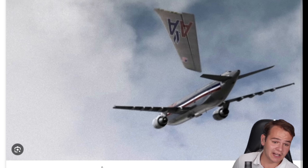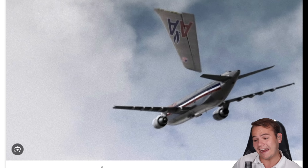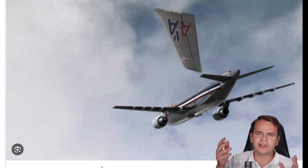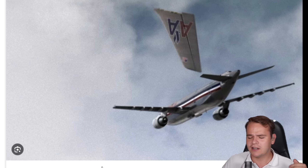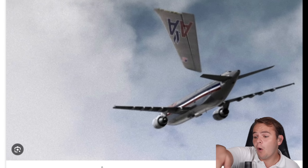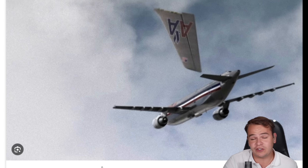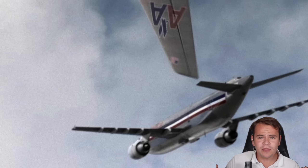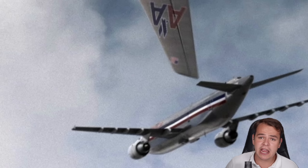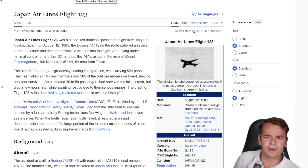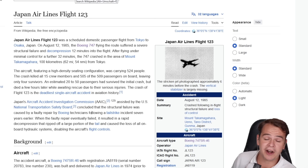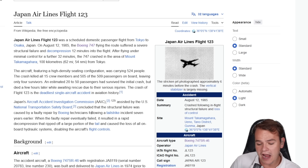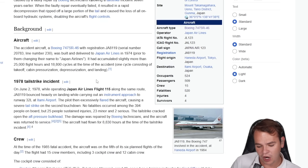We all know American Airlines Flight 587, where pilot-induced over-oscillation of the rudder ended up in the whole vertical stabilizer practically just falling off, and the plane immediately crashing into the middle of New York. We all know about Japan Airlines Flight 123, which also crashed because of the vertical stabilizer having been ripped off.